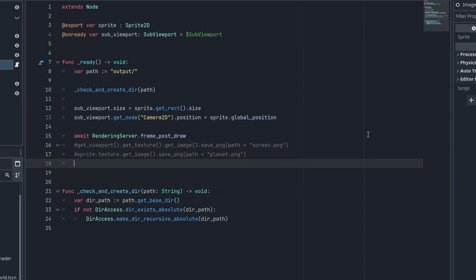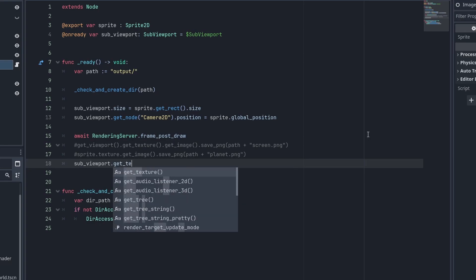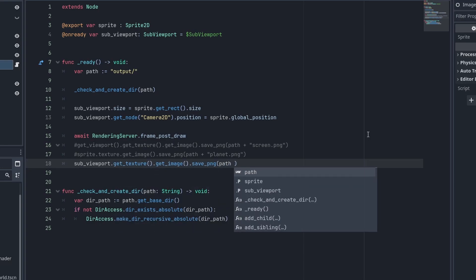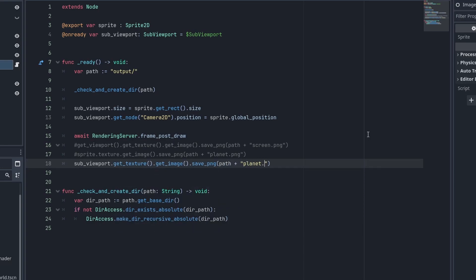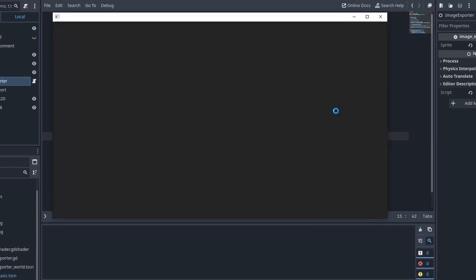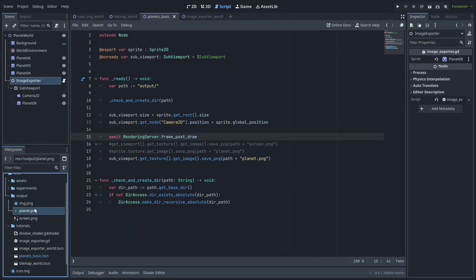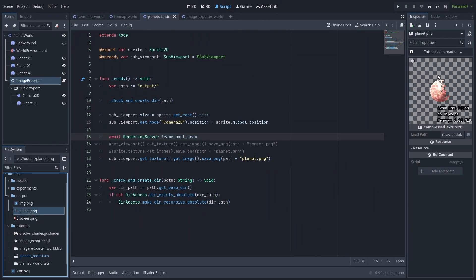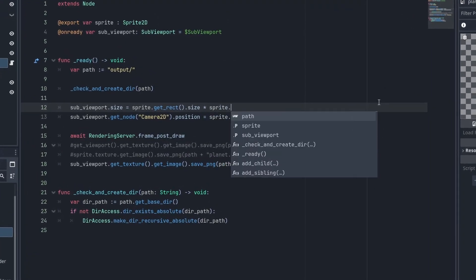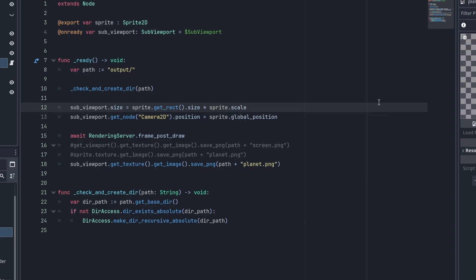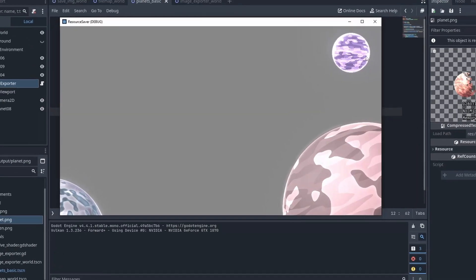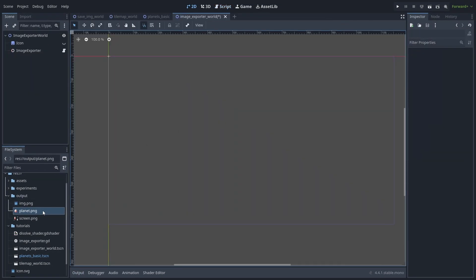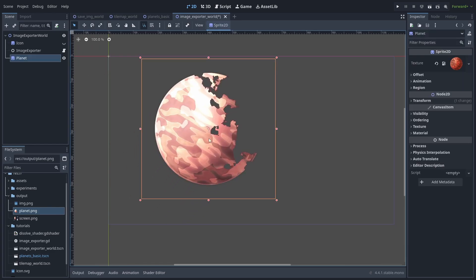Then, after the frame_post_draw, we'll take the subviewport texture image and save that to planet.png. But our planet is not quite right, and that is because we also need to take into account the sprite's scale by multiplying it to the size. And there you go. Our modified planet is there saved to its own image. You can take it into the game and use it in any way you want.